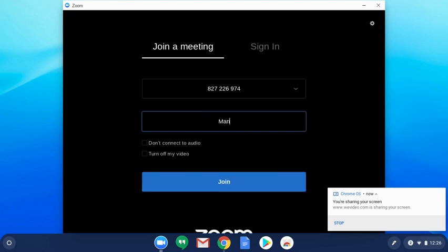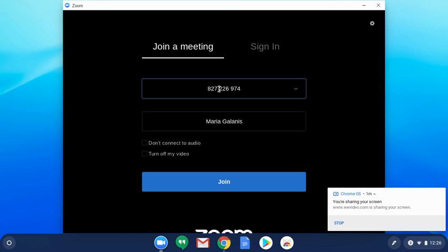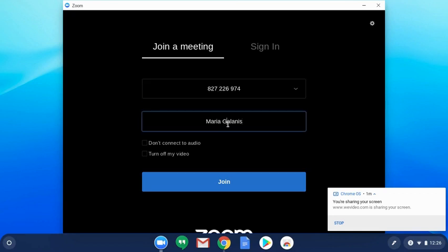You would put your first and last name here. Sometimes you might get tempted to put the password of the meeting there, but that's not where it goes. At this point, you just put your meeting ID up here and your screen name in the second spot.